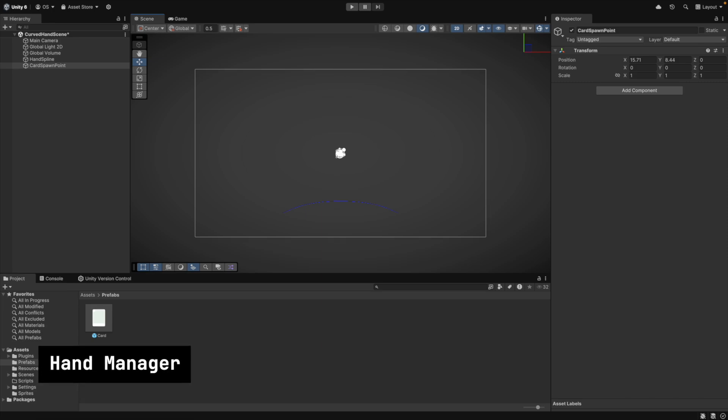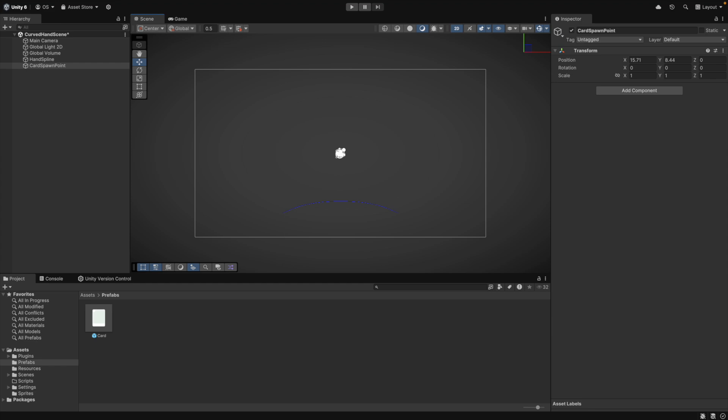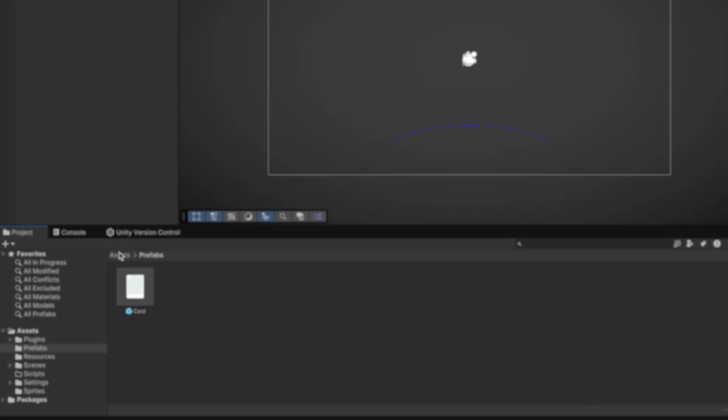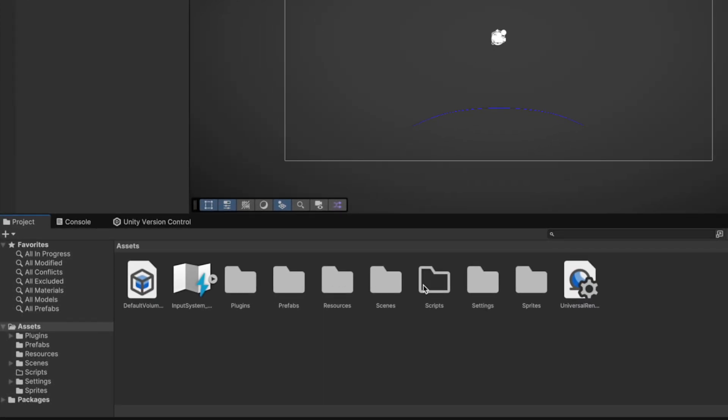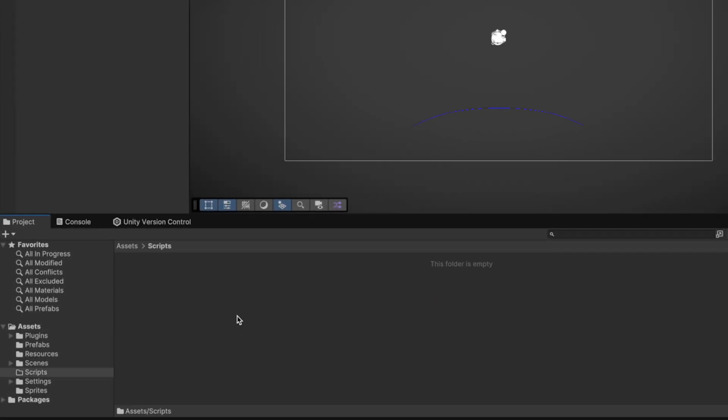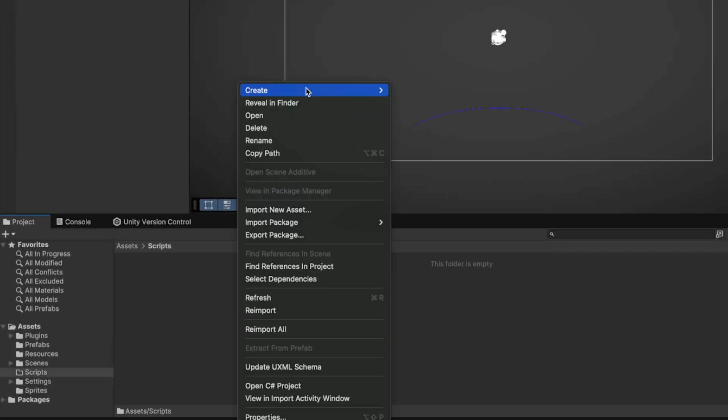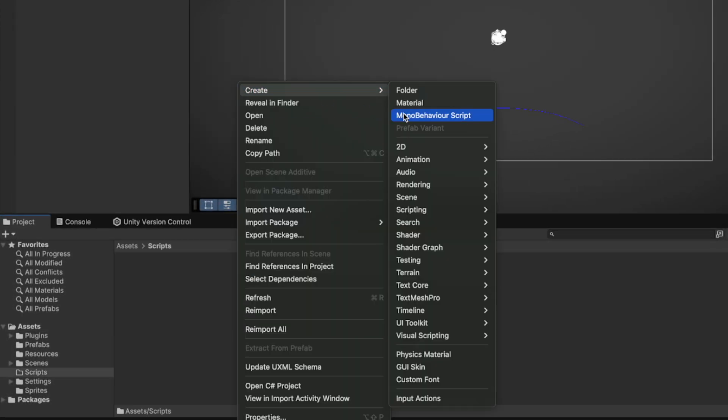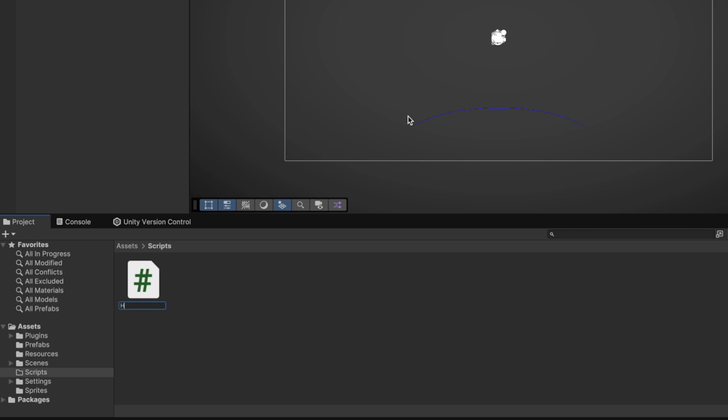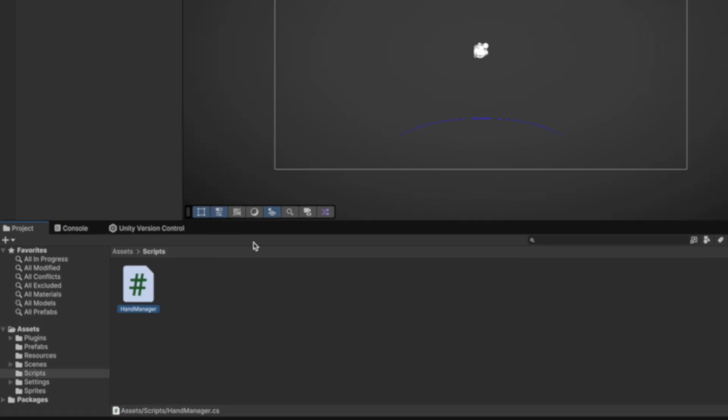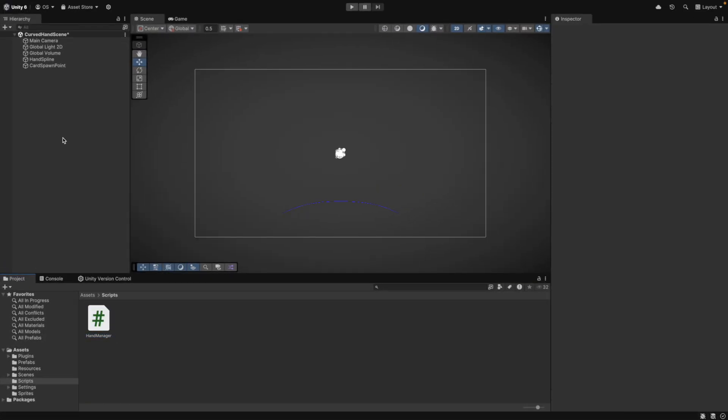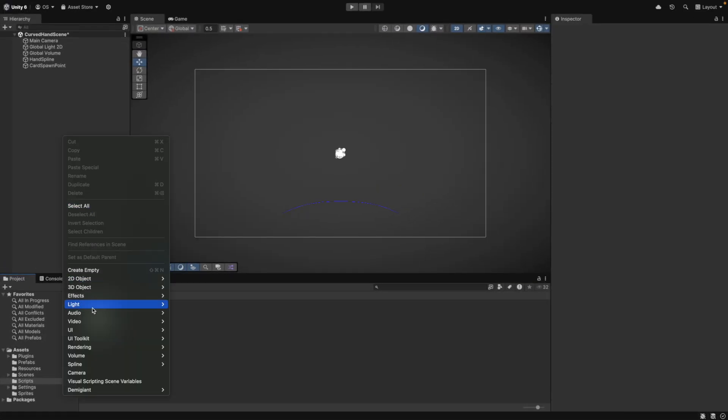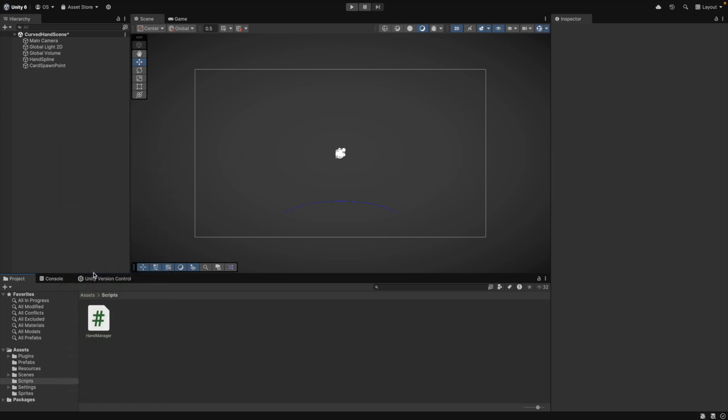Now let's finally create our hand manager. This class will be responsible for managing our card positions in the hand and for drawing cards. Let's create a new script in the scripts folder and call it handManager. Then we create a new game object and call it handManager as well. We now drag our script onto the handManager game object.